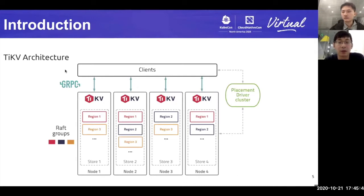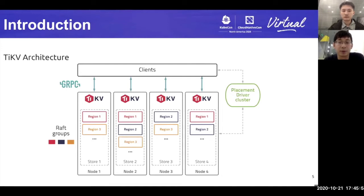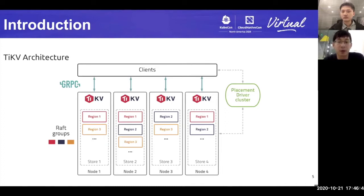Now let's look at the TiKV architecture. Each TiKV node stores different data shards named regions, which are divided by range. For a single region, it has multiple replicas — we call it a Raft group — used to guarantee high availability through the Raft algorithm. Each group has its own Raft leader and other followers. TiKV clients use gRPC to communicate with each TiKV node as well as the placement driver, the cluster manager of TiKV. TiKV sends heartbeats periodically to the placement driver, or PD, to update information about itself. PD periodically checks replication constraints to balance load and data automatically across nodes and regions.